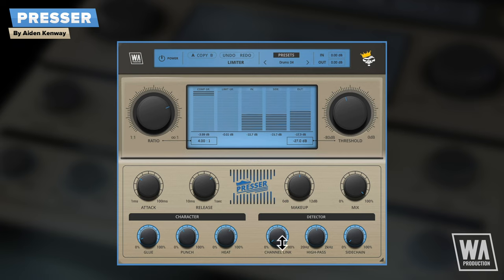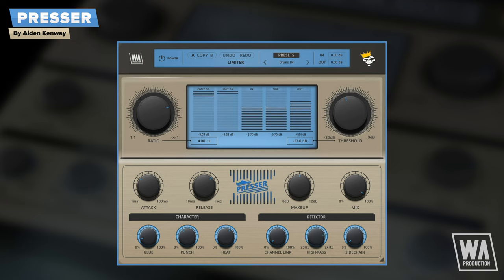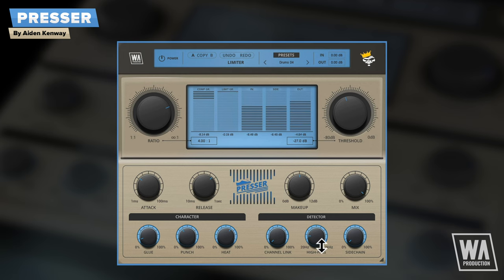Channel link allows you to choose whether the stereo channels will be processed independently or together. High pass controls the frequency of a high pass filter for detection, which helps to reduce the unwanted pumping effects of more delicate compression settings.